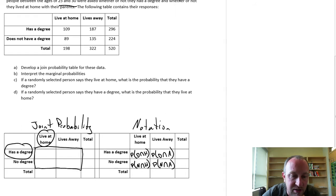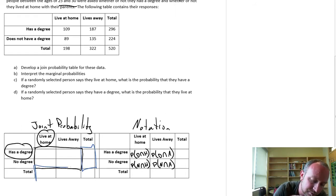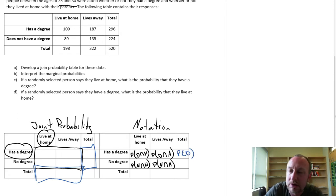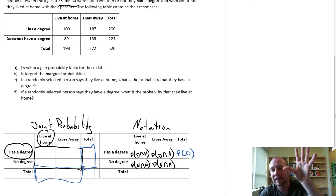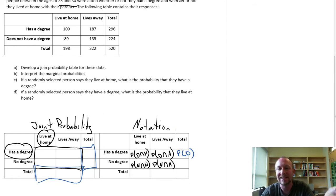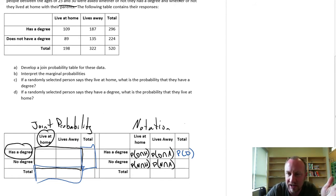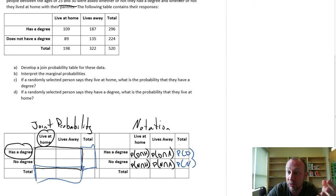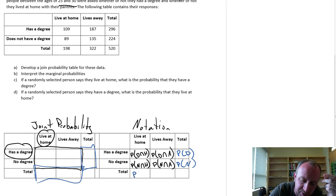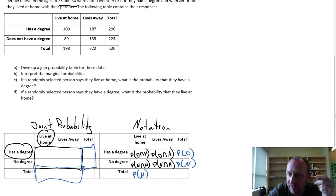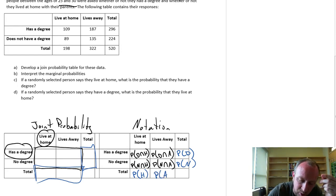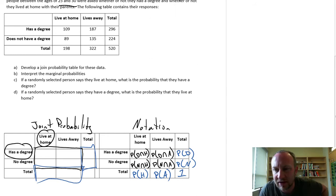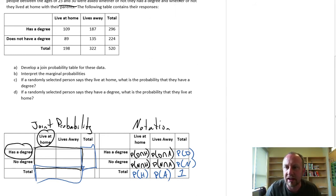The marginal probabilities are what the outer cells will contain. This one here is just the probability that you have a degree — it doesn't matter if you're living at home or not. Similarly, this is the probability of no degree. Down here, this is the probability that an individual randomly drawn lives at home, and here the probability that they live away from home. This corner cell is always going to be equal to one — the probability that I draw somebody out of a crowd and that person is a person.